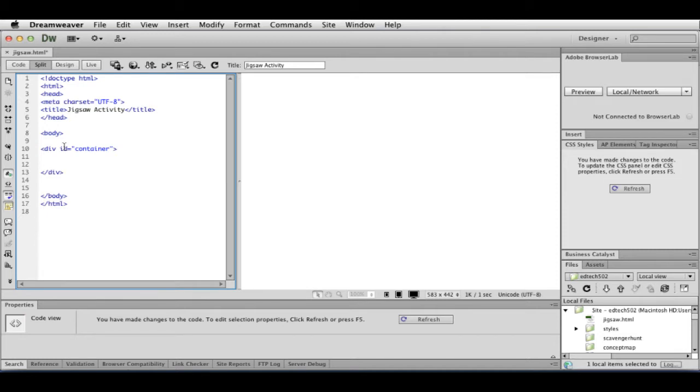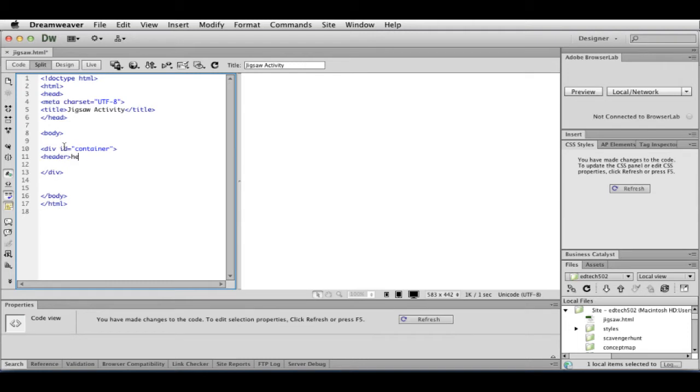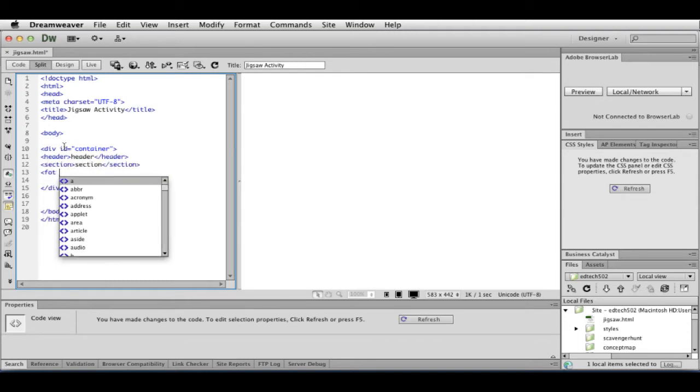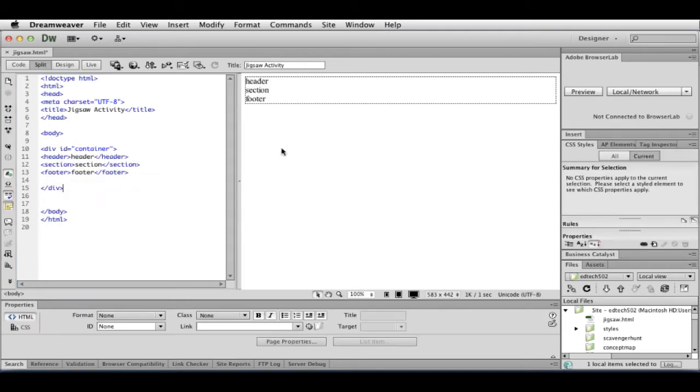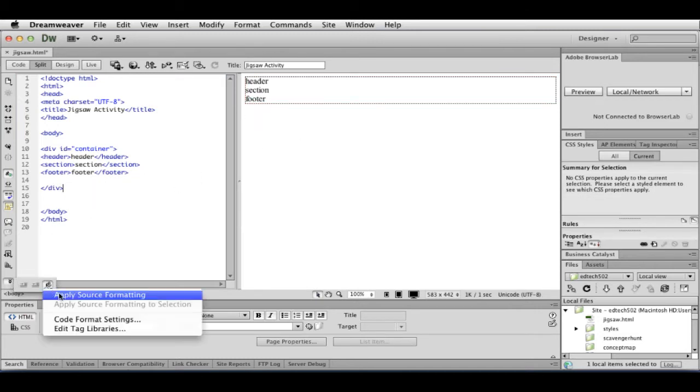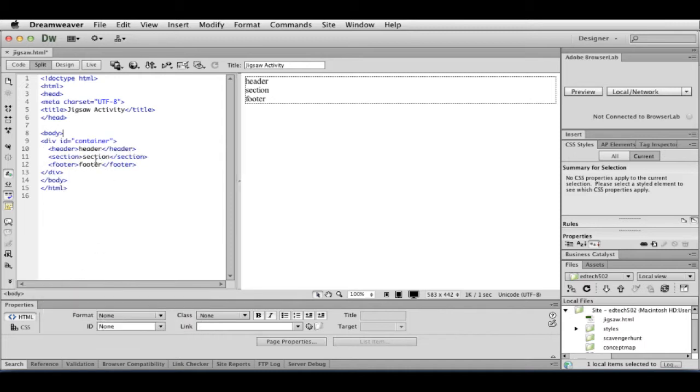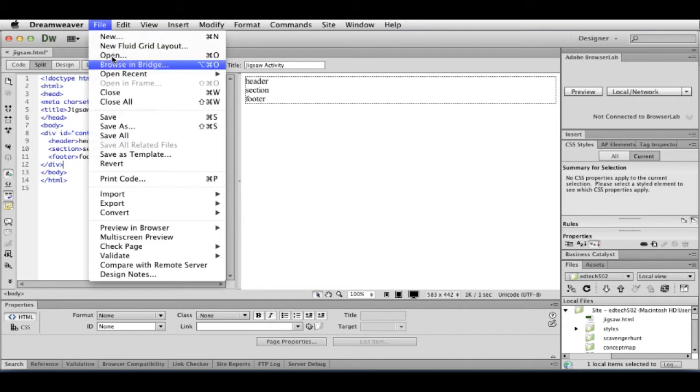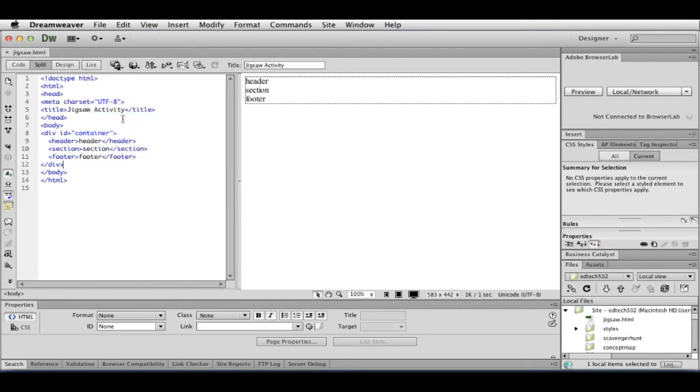So I'm going to type in div ID container, give some space, and put the closing div tag. Then, within this, I'm going to start with my header tag, my section tag, and my footer tag. So when I click over here, I can see it. And I can always go down here and click on Apply Source Formatting, and it cleans this up a little.